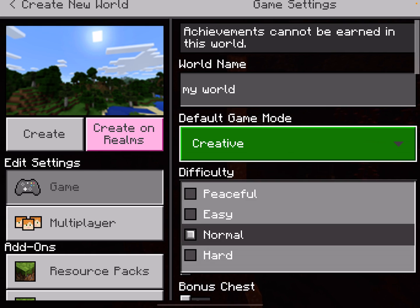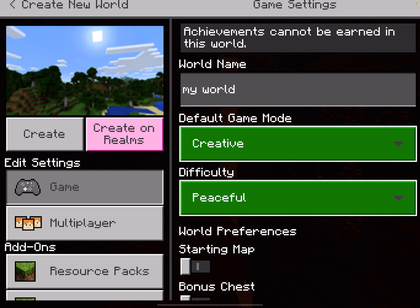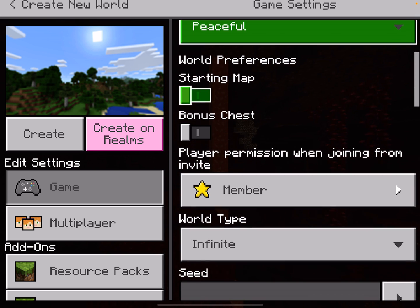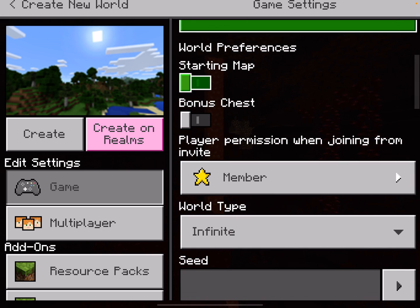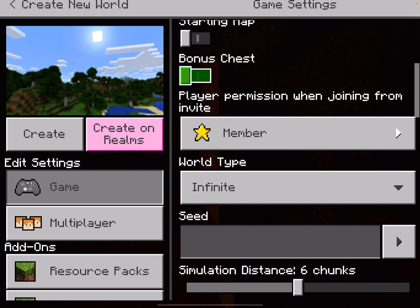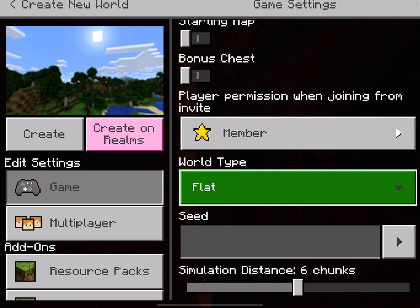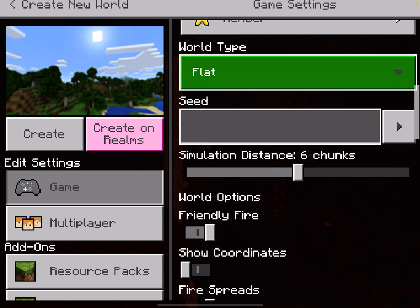The difficulty will be Peaceful, which means nothing will attack us. And when we scroll down, probably the most important setting is to select the world type as Flat, because this gives us a nice clear area to create our maths content.